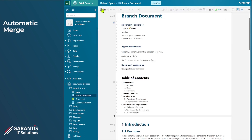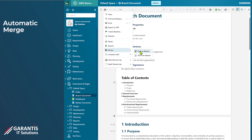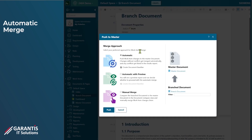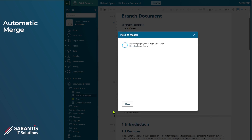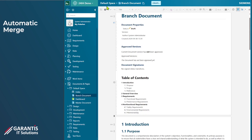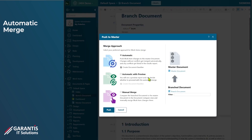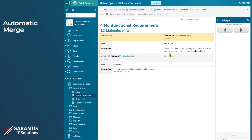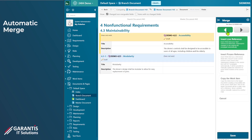Coming back to the Merge menu, we can choose to push to master, and here we have the automatic option — it will create a baseline, which is recommended. You can also do that with a preview, so we can preview what it's going to do. It processes and tells you there's a work item that needs updating, so we can proceed. You can also get to the manual merge screen through the option at the bottom, where you choose the actions you want based on these arrows.